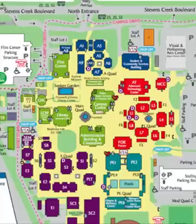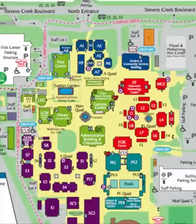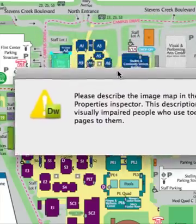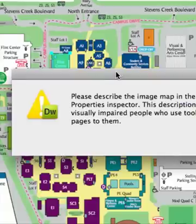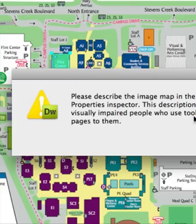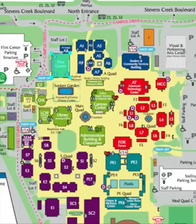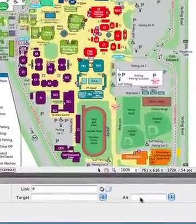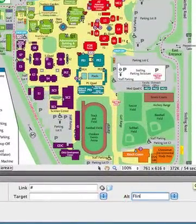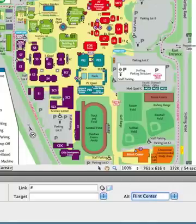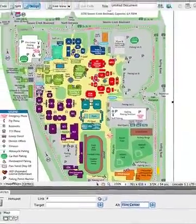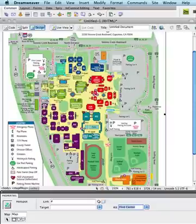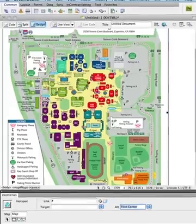I'm going to simply click at the top left corner and drag down. As you can see, there is a box being drawn out over that area. When I release it, a pop-up box says please describe the image map in the alt field on the property inspector. This will allow visually impaired people who use tools that read web pages to them to know what it is. I'll click OK, zoom back out, go down to the alt field, and type in 'Flint Center'. Now you'll see that the Flint Center has a rectangle over it indicating the hotspot.